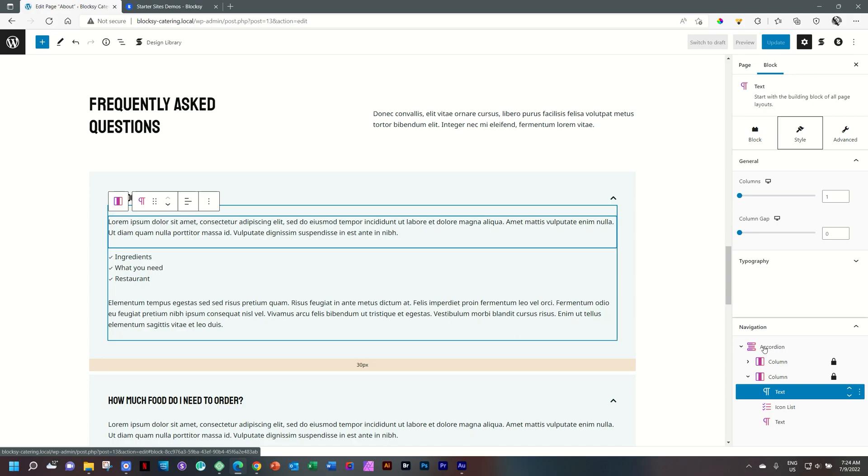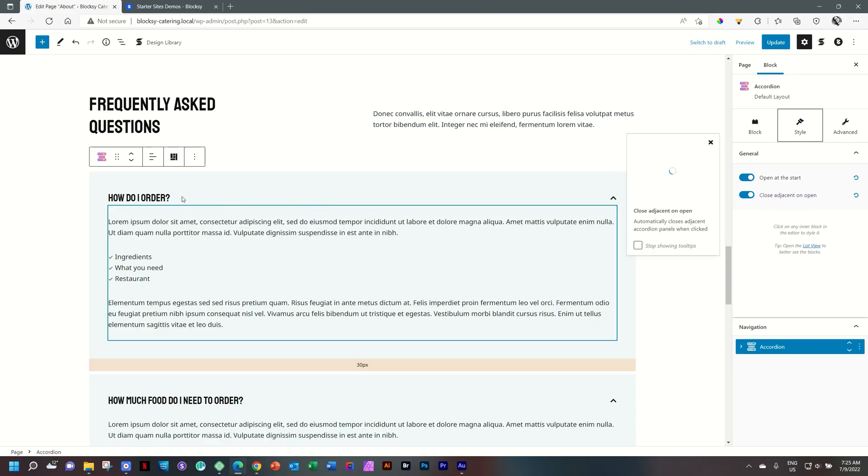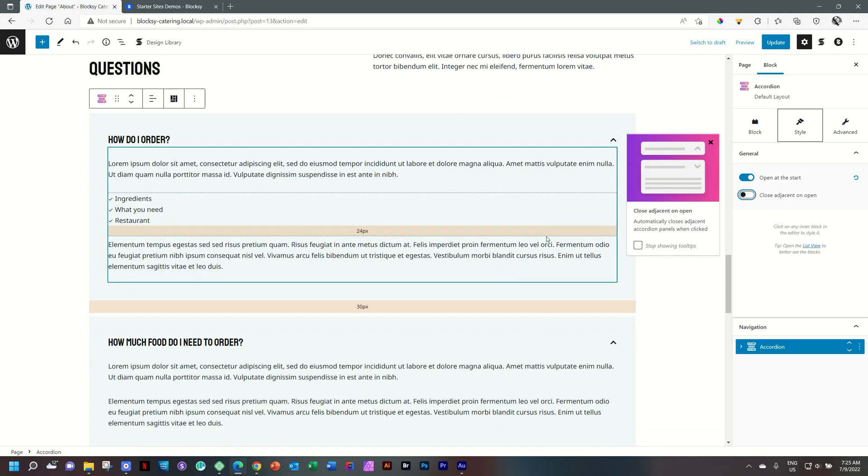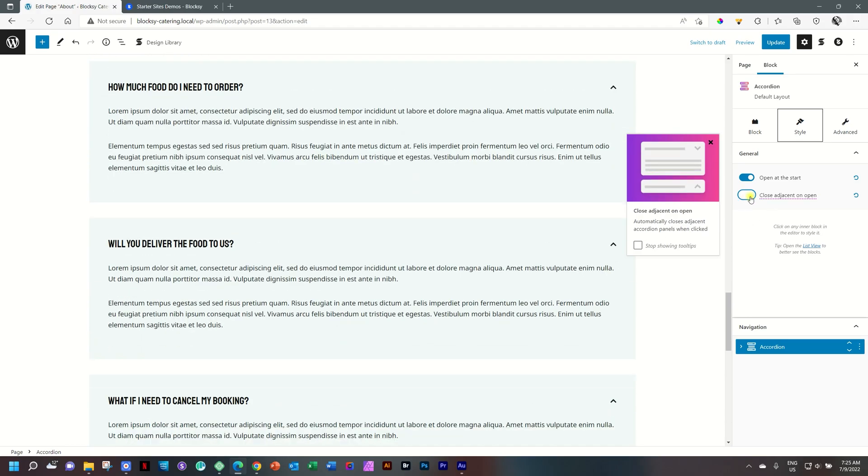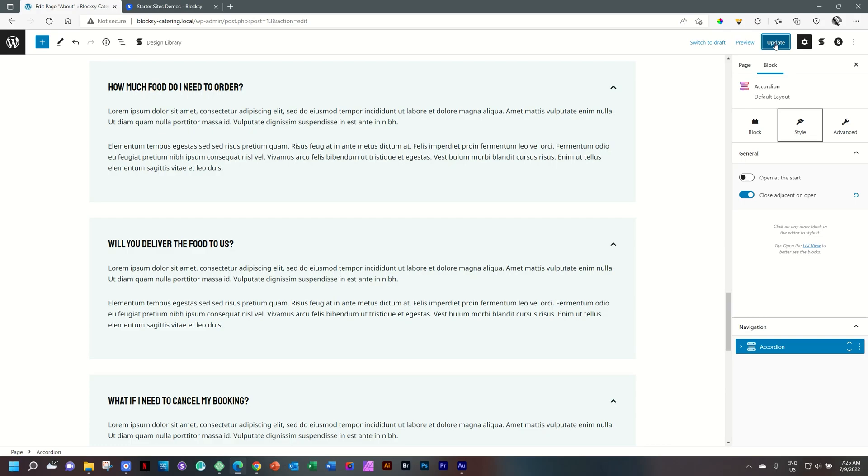Select the accordion at the top level. And from the options in the sidebar, you will see that under style, you have option open at the start and close adjacent on open. So when you close one, the others will open. But if you de-toggle this or untoggle it, then they will remain open. I like this. Maybe for this one open at the start, I will de-select it, update.